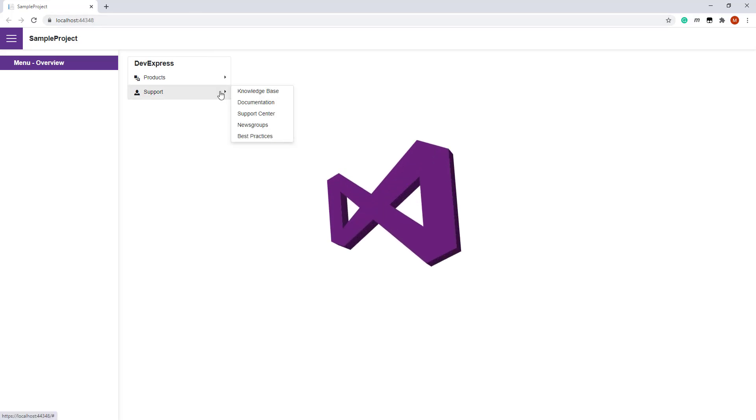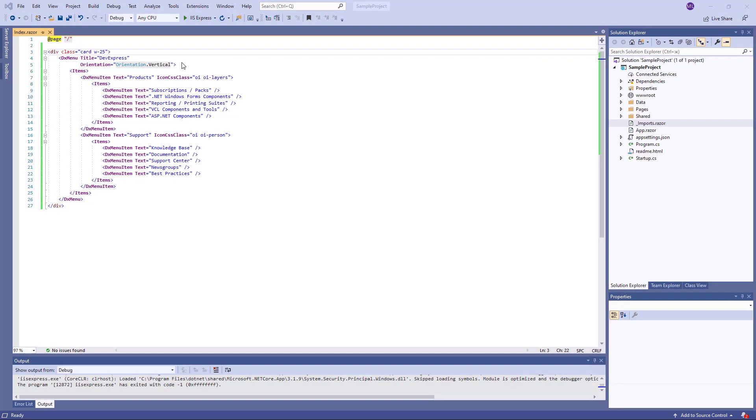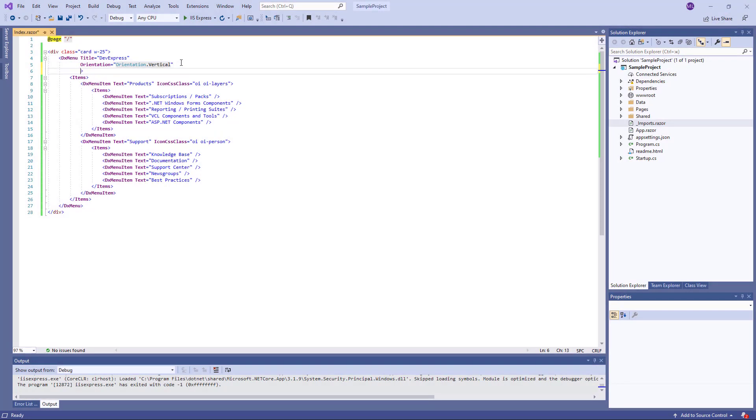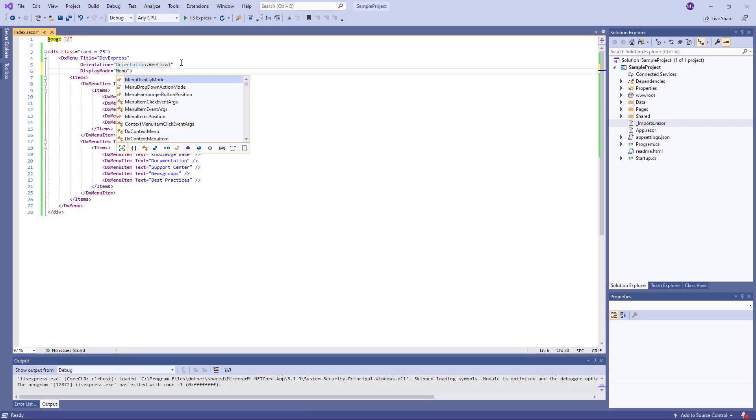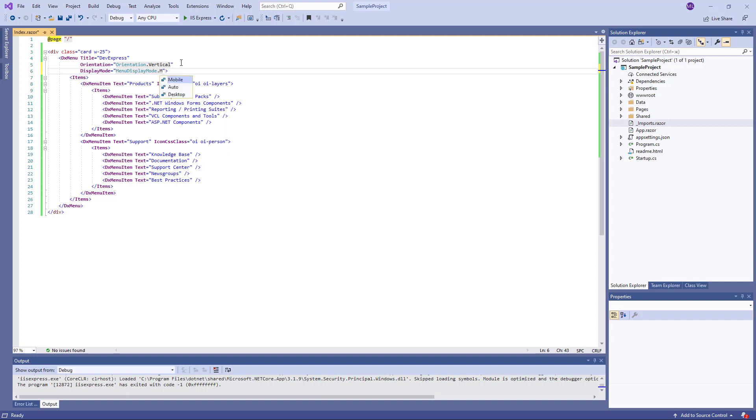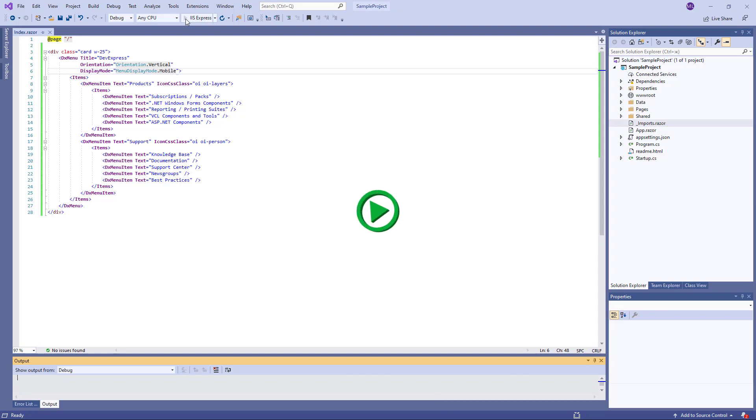The menu component also supports different display modes. If I specify the display mode property to mobile, the menu will have a compact view. Let's take a look at this in the browser.